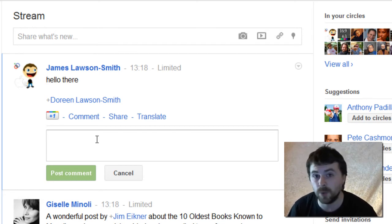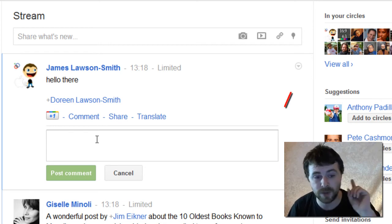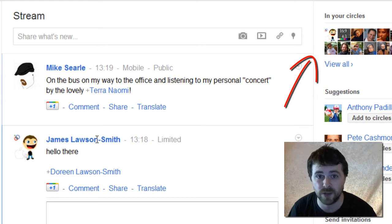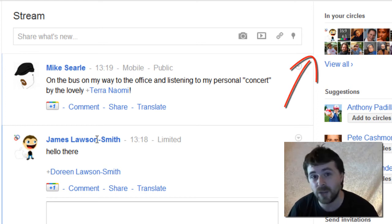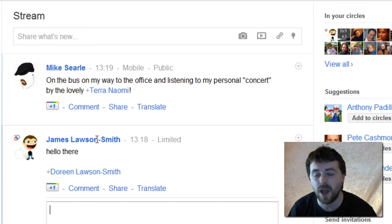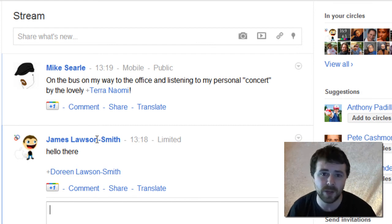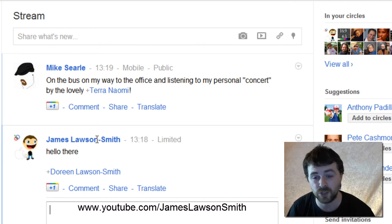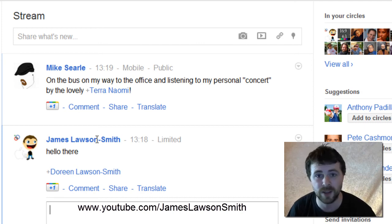For more Google Plus tips and tricks videos, there will be a link just above here with a whole playlist of Google Plus tips and tricks videos that I have done. If you have any questions you can find me on Google Plus at James Lawson Smith, and also on YouTube at youtube.com/JamesLawsonSmith.